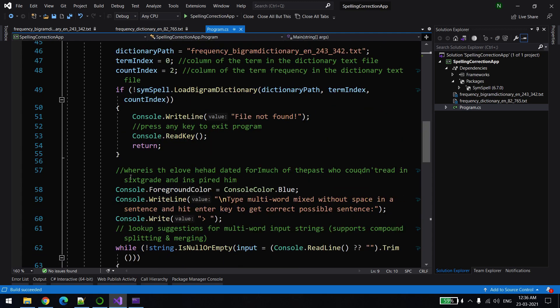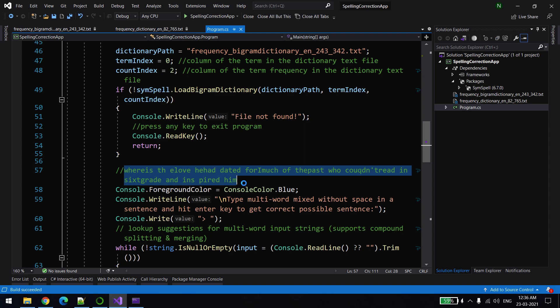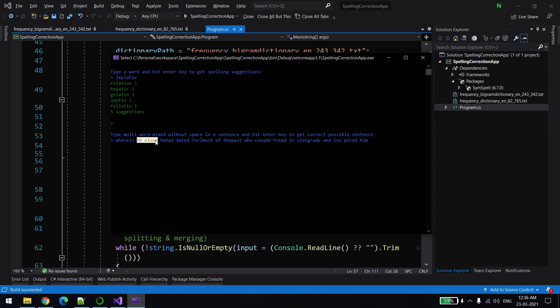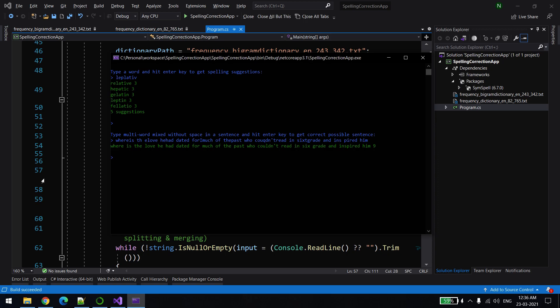So for example, yeah that's the one. If I type this, you can see there are a lot of words. Like 'the' and 'love' is mixed, and then 'for much' is mixed, 'the past' is mixed. So the library will be able to separate these words accordingly. You can see 'where is the love he had', it properly does that separation. I hope it's clear to you.